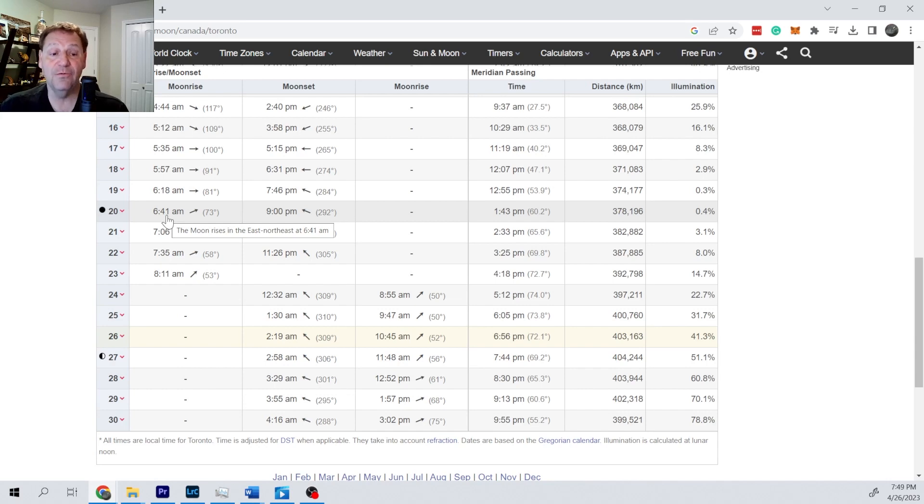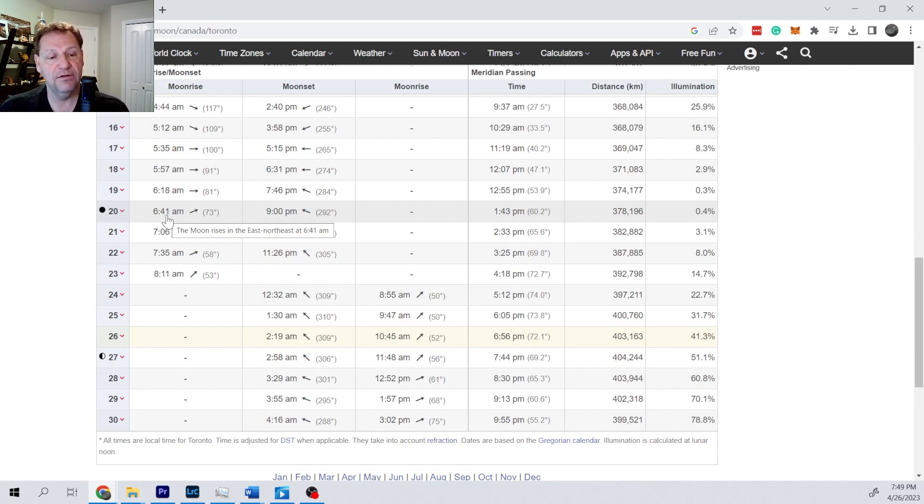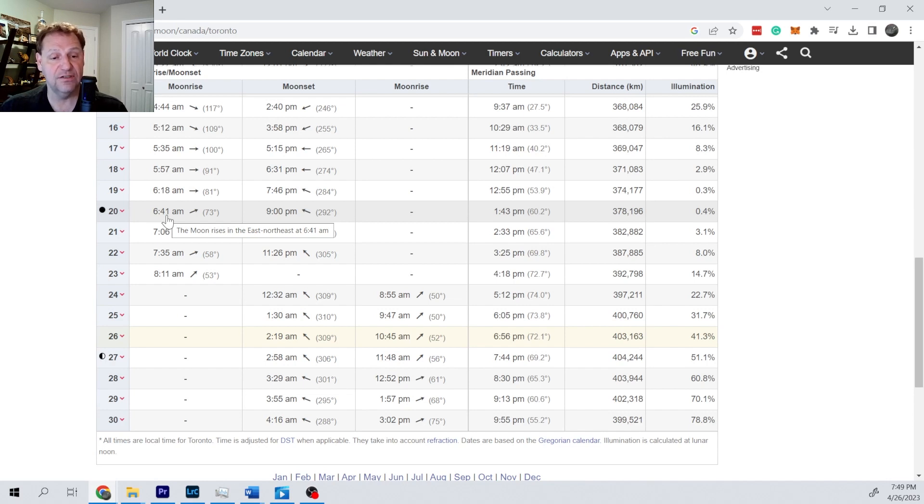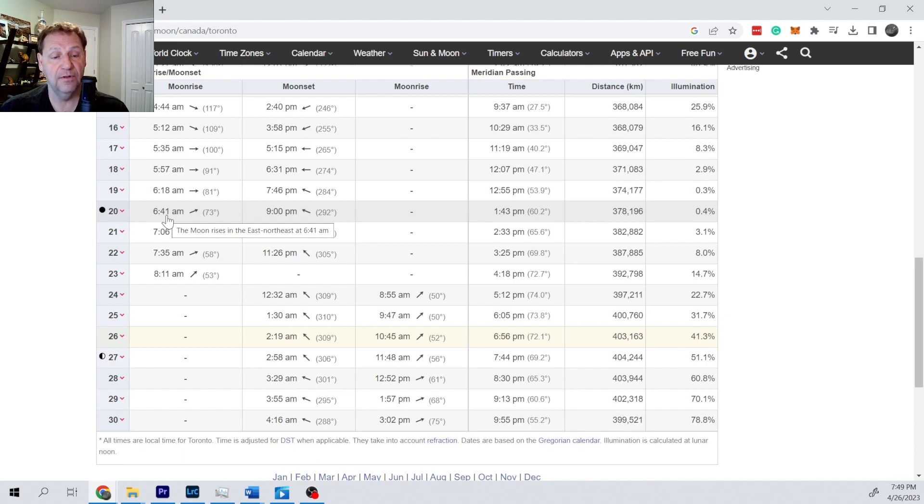A new moon is when it's the closest to the sun. It's the same direction as the sun. It's going to set in the same direction. It'll set in the west, rising east just like the sun, at almost exactly the same time when it's a true new moon.